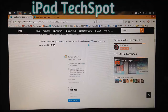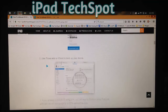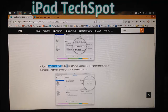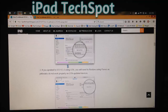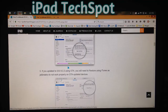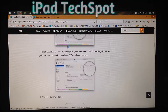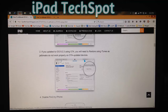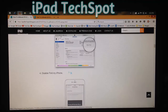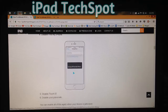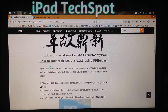Before jailbreaking, you must read the requirements. You need the latest version of iTunes - click to download it. You should back up your device. Update your device to iOS 9.3.3, either via your phone's software update or through iTunes restore. Before jailbreaking, disable Find My iPhone and disable Touch ID and passcode.